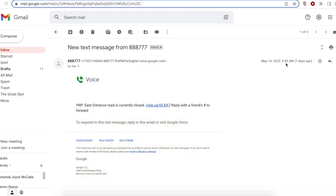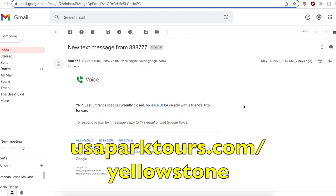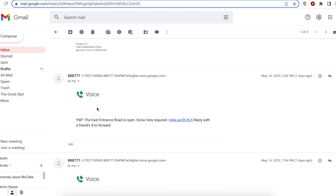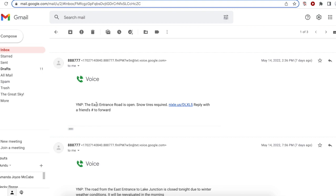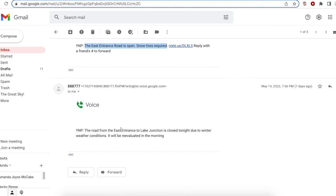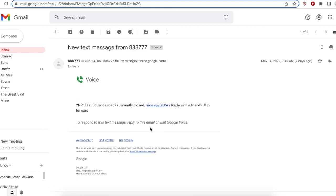On May the 14th at 9:45 a.m., they sent our tour service — which you can see at usaparktours.com forward slash Yellowstone — a text saying YNP, Yellowstone National Park, the East Entrance Road is currently closed. If you're coming in from Cody, that's something that's really important to know. A little bit later in the day, at 2:36 p.m., they sent us a text saying the East Entrance Road is now open, but snow tires are required. And the same day at 7:56 p.m., we're advised that the road from the East Entrance to Lake has been closed due to winter weather conditions. So it's important to stay on top of these.